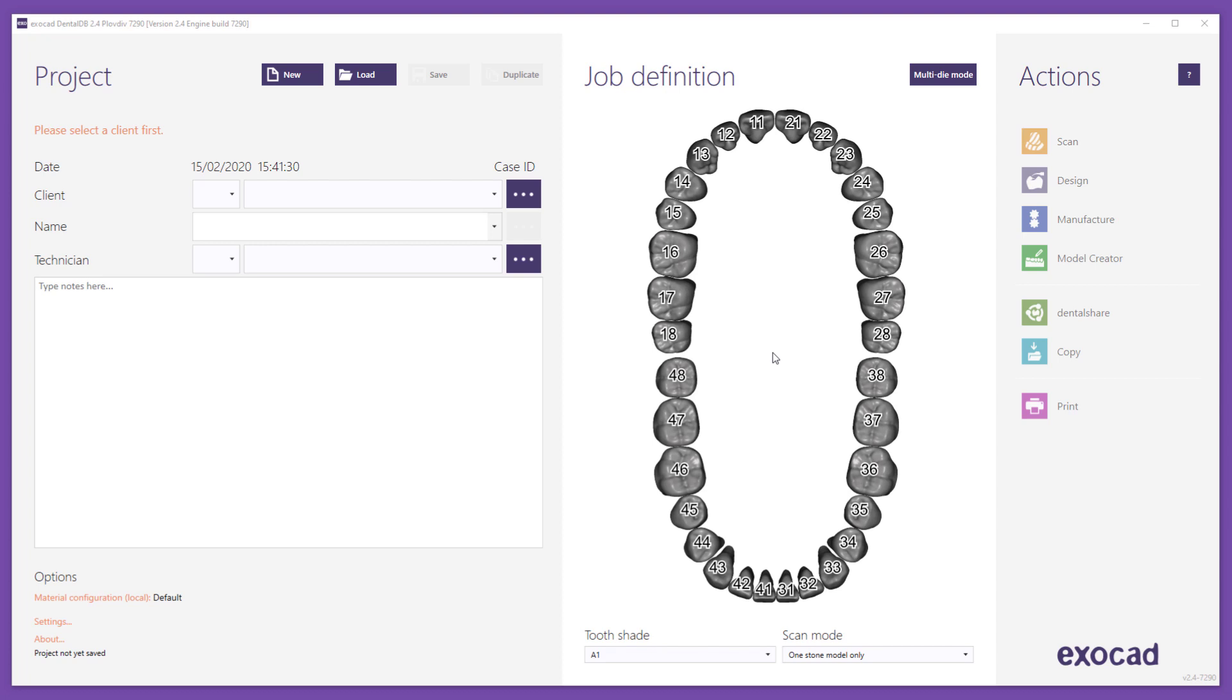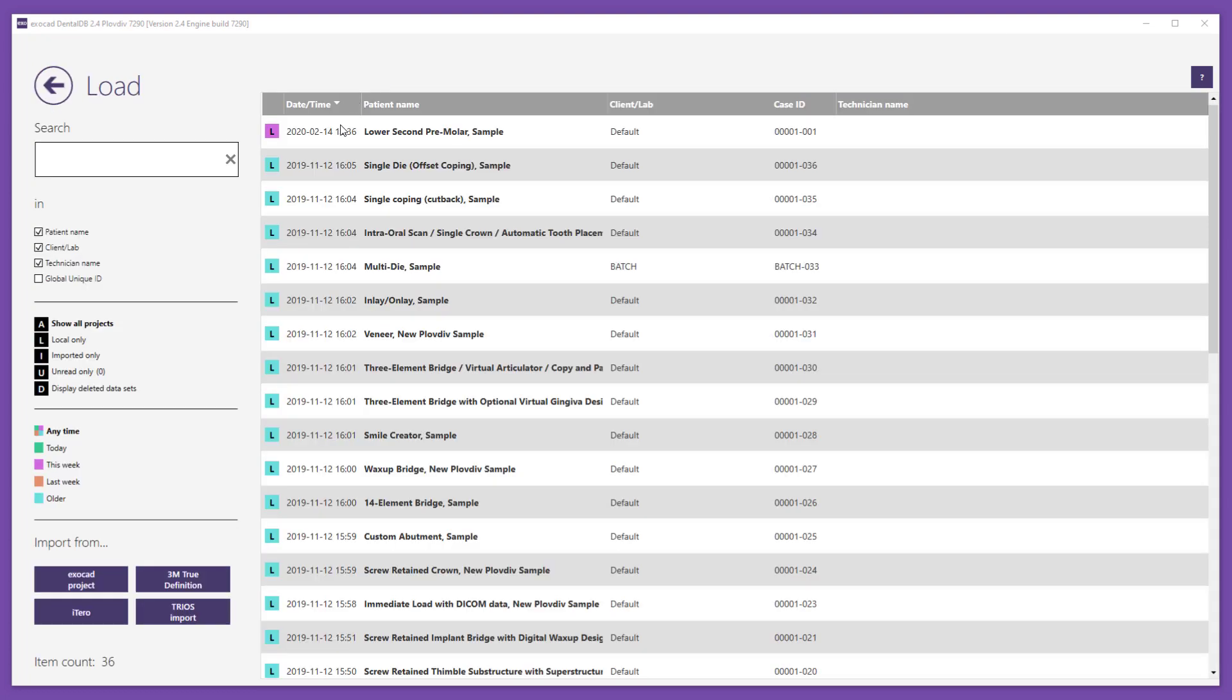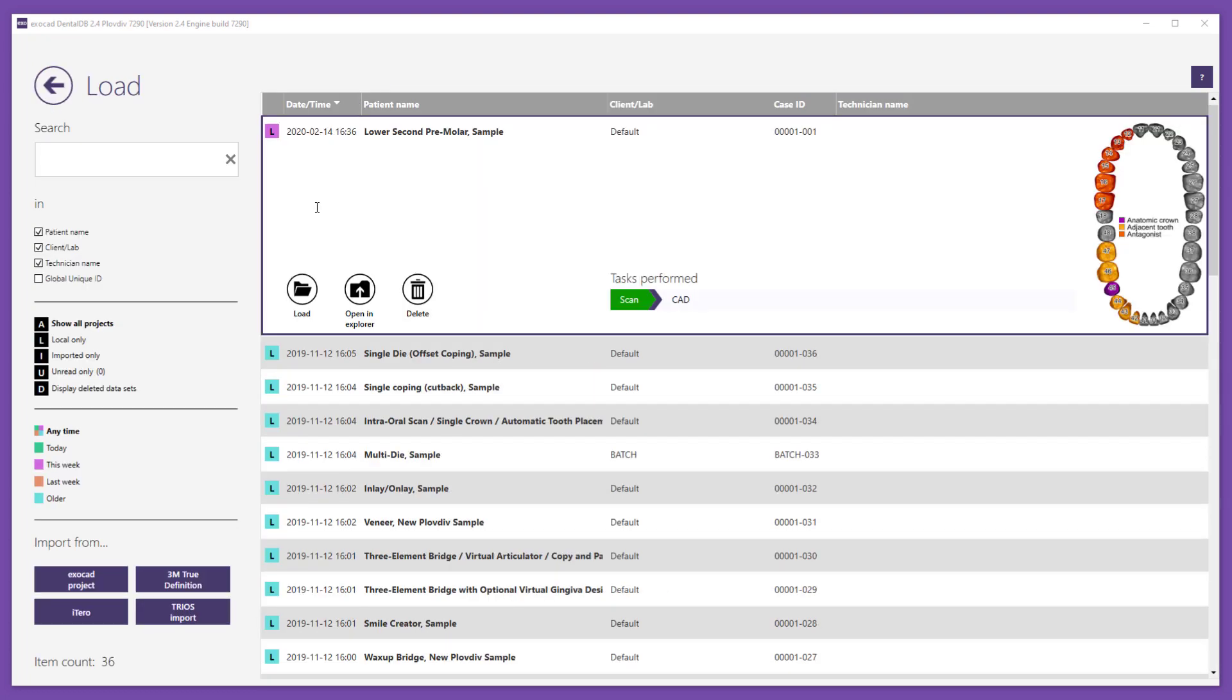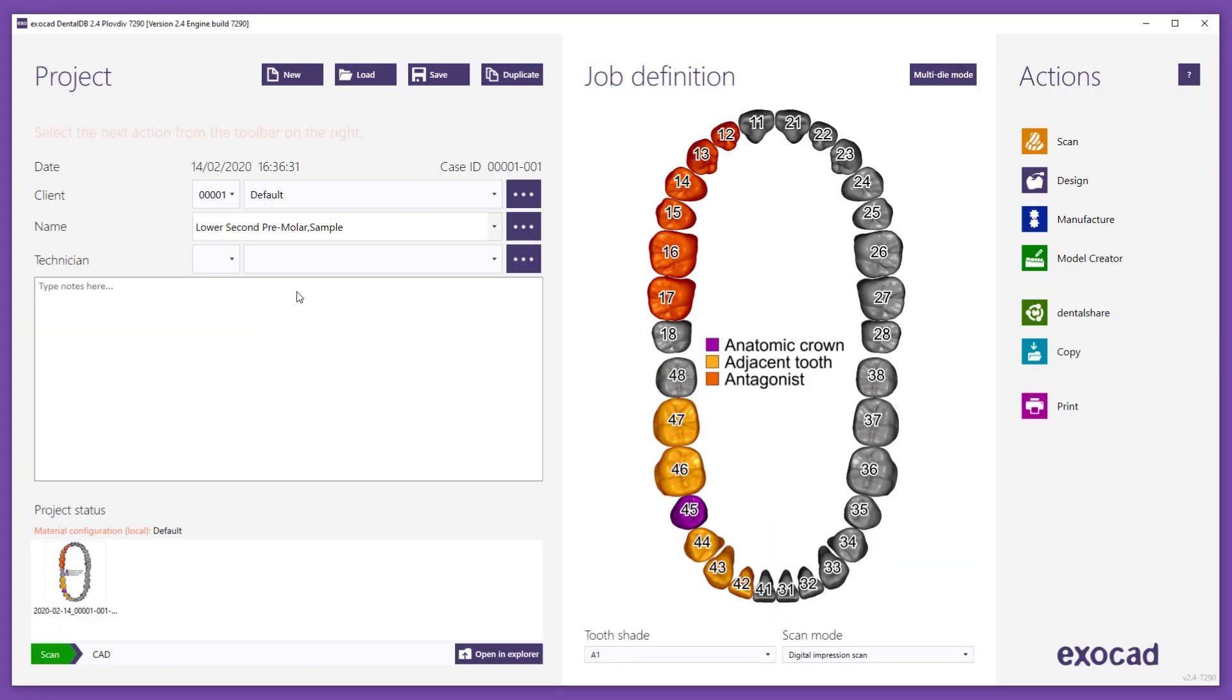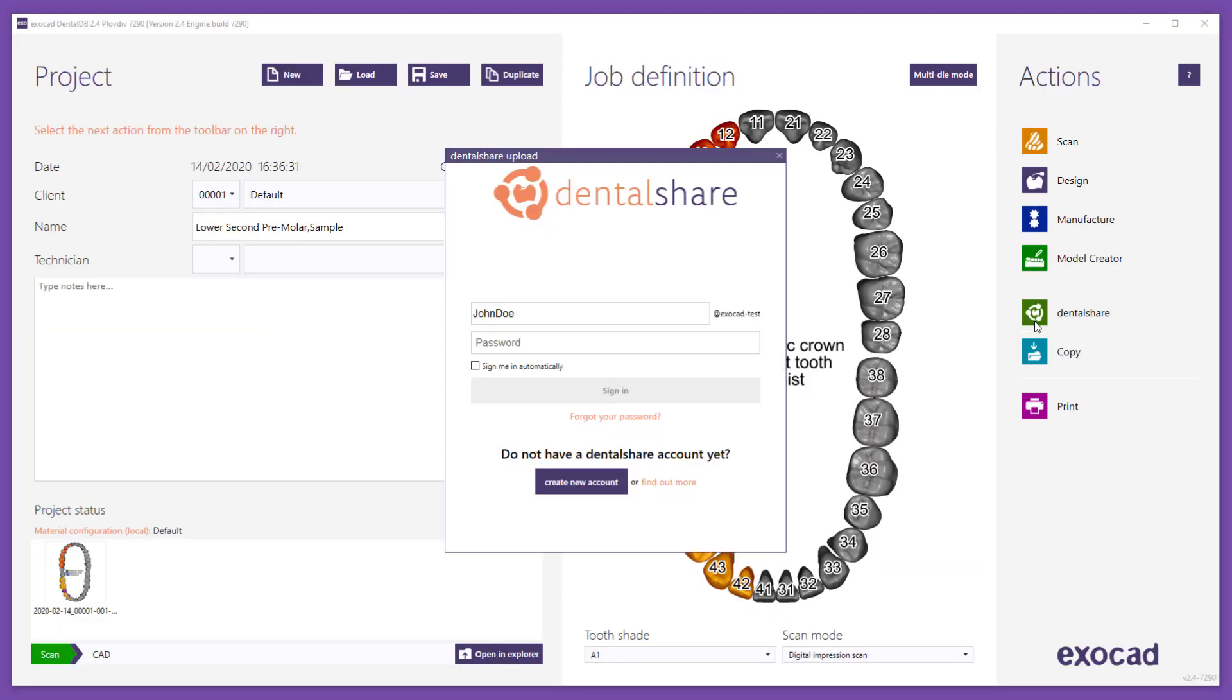To start, launch ExoCAD DentalDB. Load an existing job. In the Actions section, click the DentalShare button. This opens the DentalShare upload window.